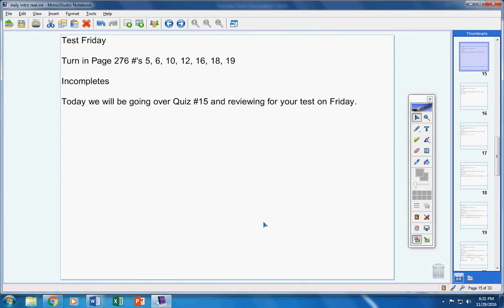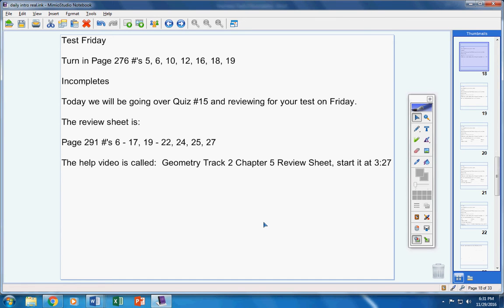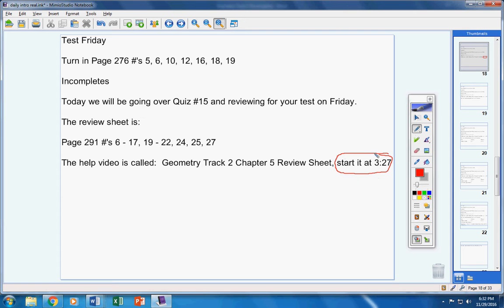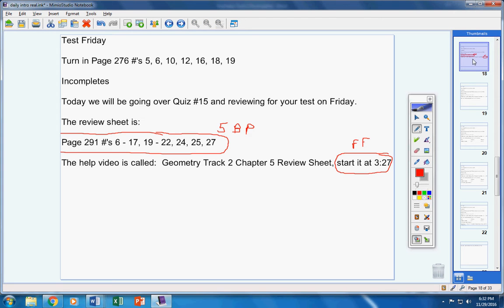Today, we're going to go over quiz 15 and review for your test on Friday. Here's the review sheet. Please copy this down. There's the help video. Please notice, Ethan and Mrs. Duke, please start the video at 3:27. So fast forward to the 3:27 mark. This is worth five bonus points on your test. Please do the entire review sheet. It must be turned in Friday to get the five bonus points.